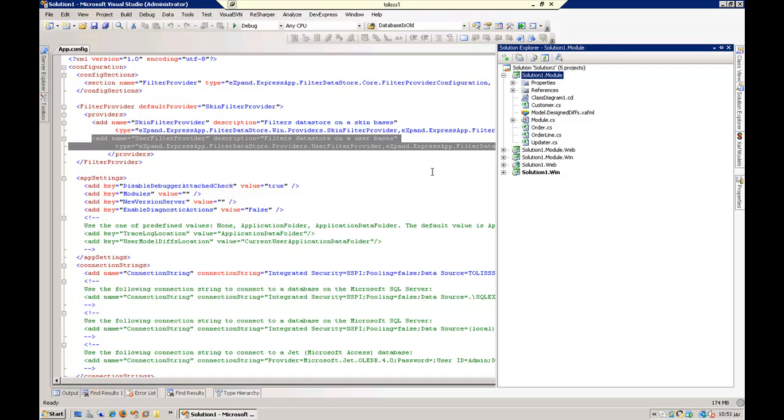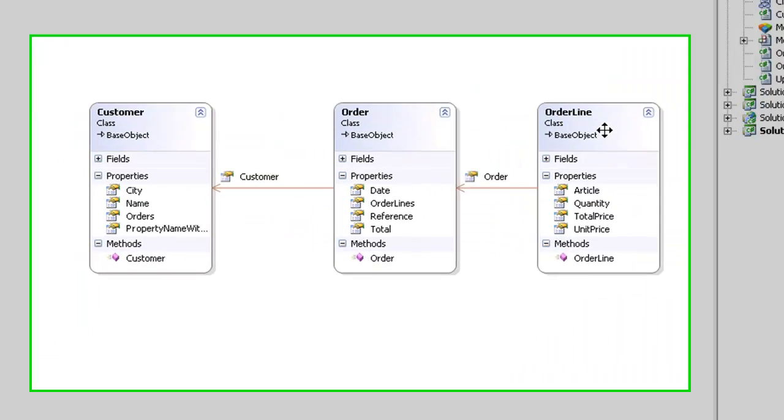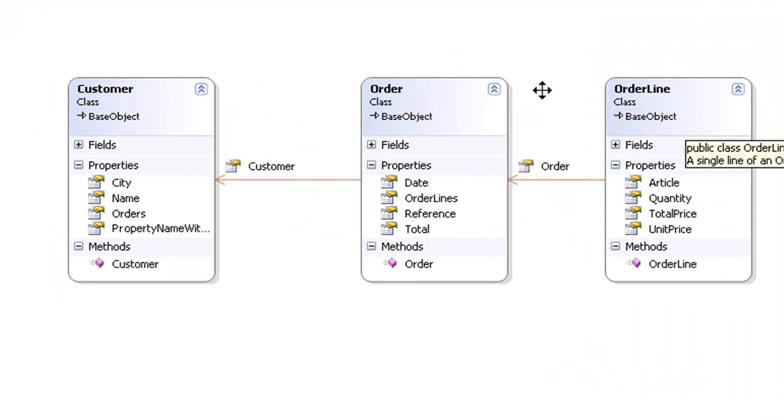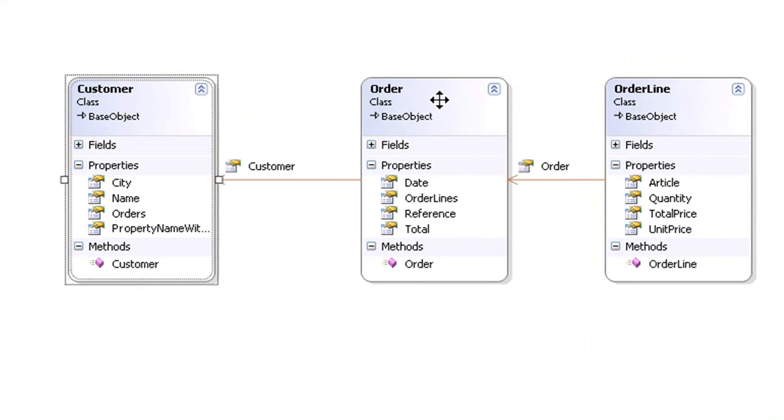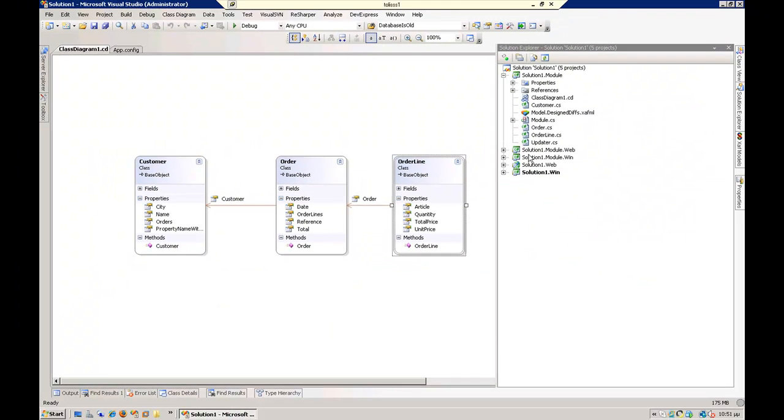I am going to apply those two filters to a model like this one. So we have a customer which has many orders, and each order has many order lines.